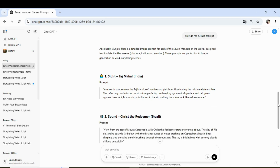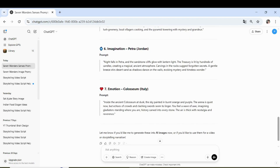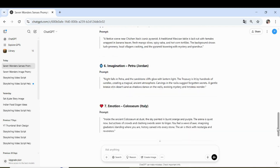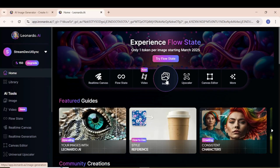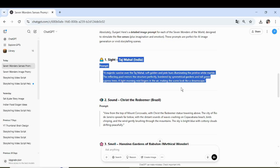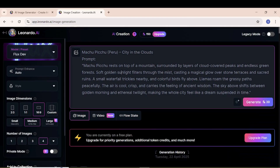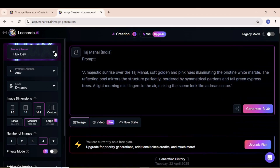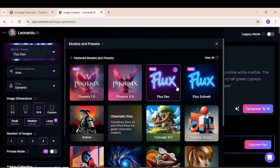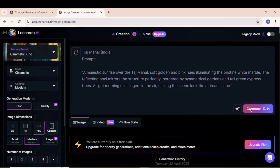Once I got the prompt, I headed over to Leonardo AI, which is an excellent tool for generating creative and high-quality images. I pasted the prompt for the first image, selected the style that best matched the aesthetic I was aiming for, and chose the appropriate image size.